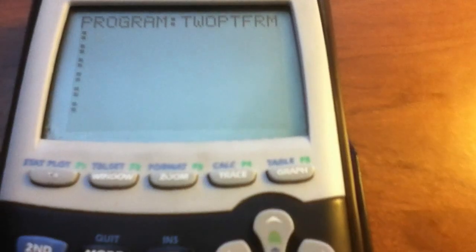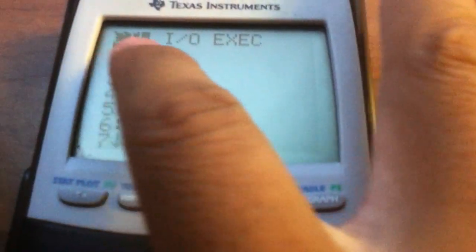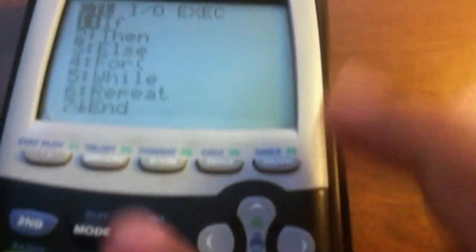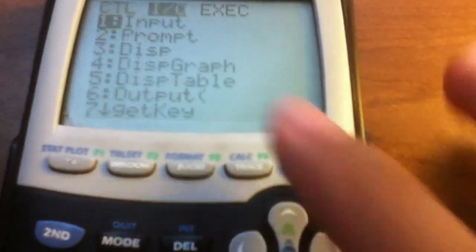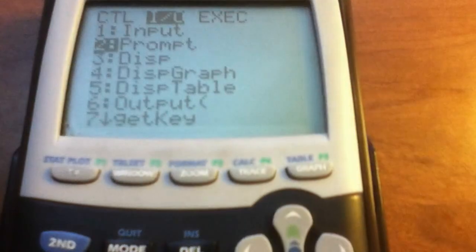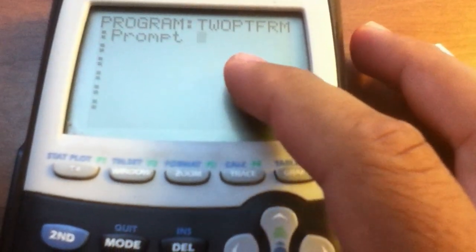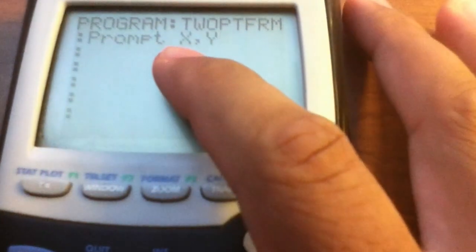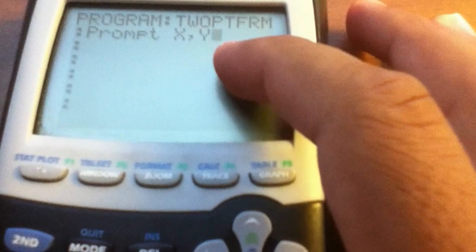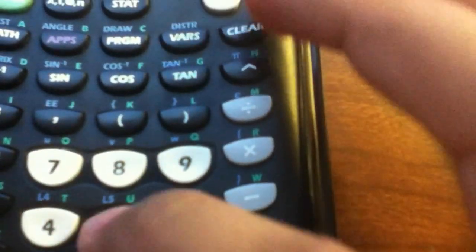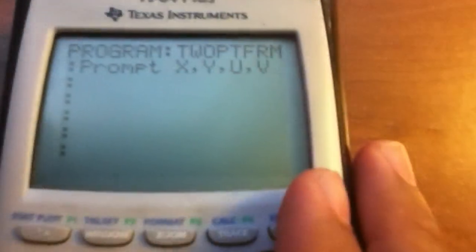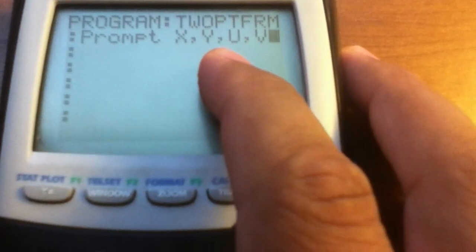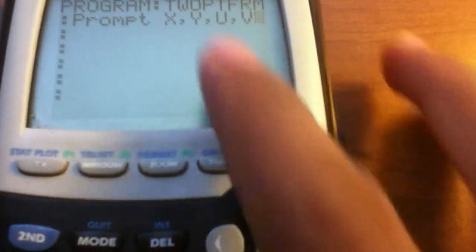The calculator is asking what you want it to prompt the user for — your two points. Hit the Program button, right-click over to one, go down to Prompt, and hit Enter. For your first point, type X then comma then alpha Y. For the second point, type alpha U comma alpha V. So now we have two points: X, Y and U, V.